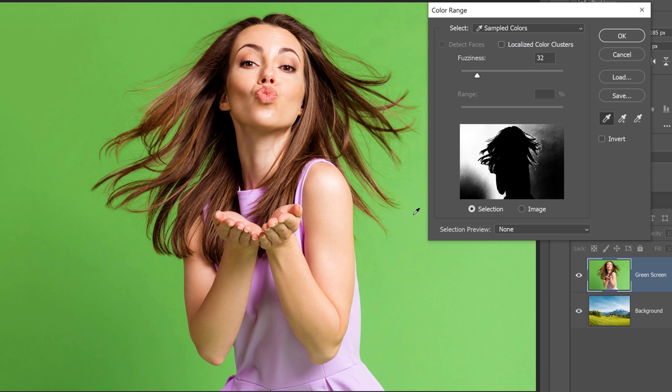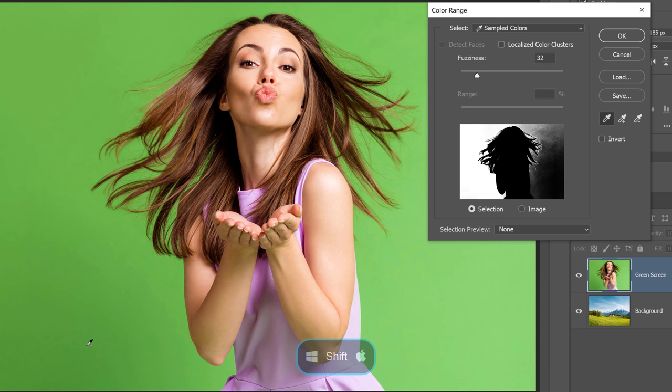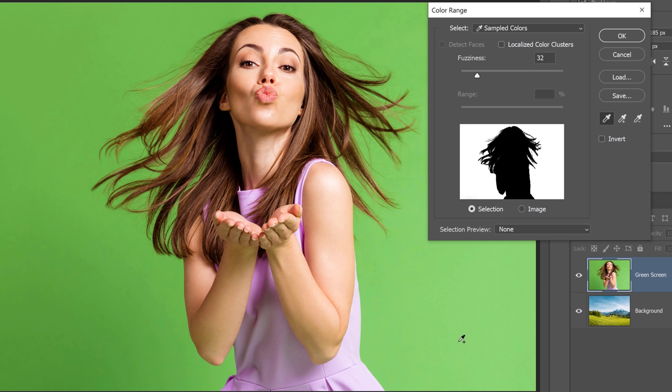You need to select similar greens. To do so, you can hold the shift key and click and drag over the rest of the green screen to add to that selection, like so. You can also select the eyedropper with the plus icon on it, but I prefer just using the keyboard shortcut.